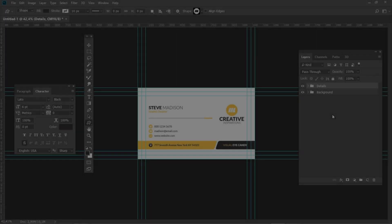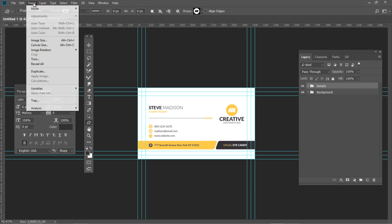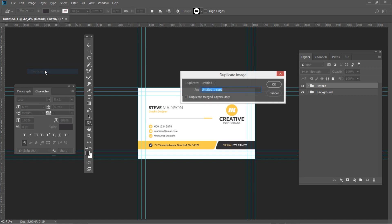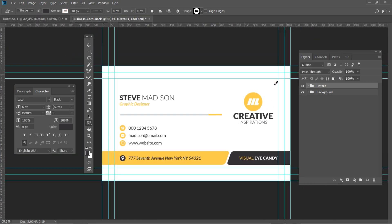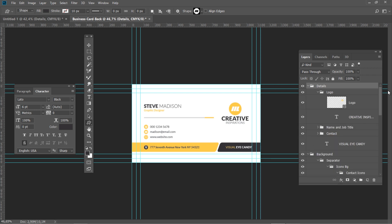Let's start to create the back side of our card. We won't be creating a new document this time. Instead, we will duplicate the front part to save the hassle of setting up the document again. Go to Image, Duplicate. Name this new document Business Card Back and press OK. In the layers panel, click the triangle icon beside the Details and Background groups to reveal the content.